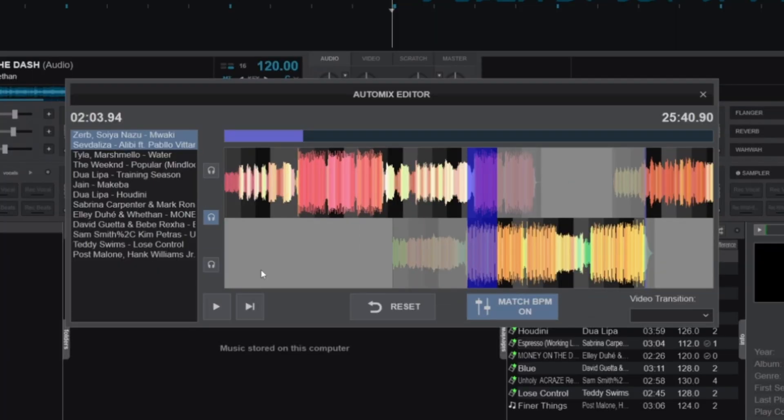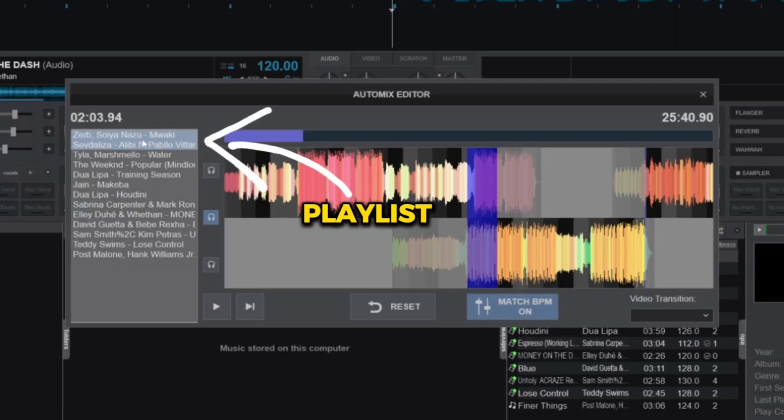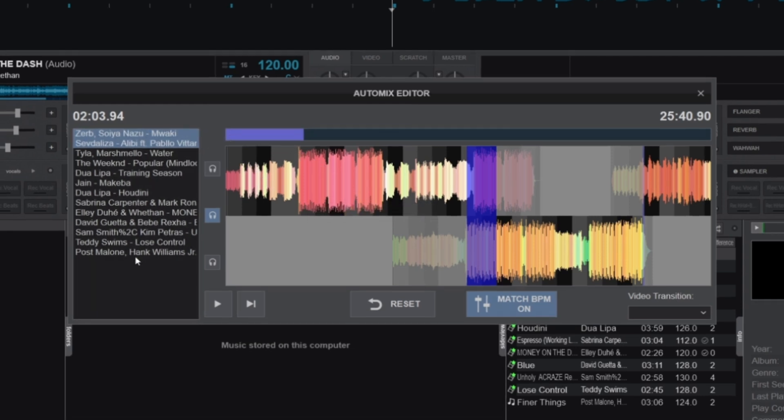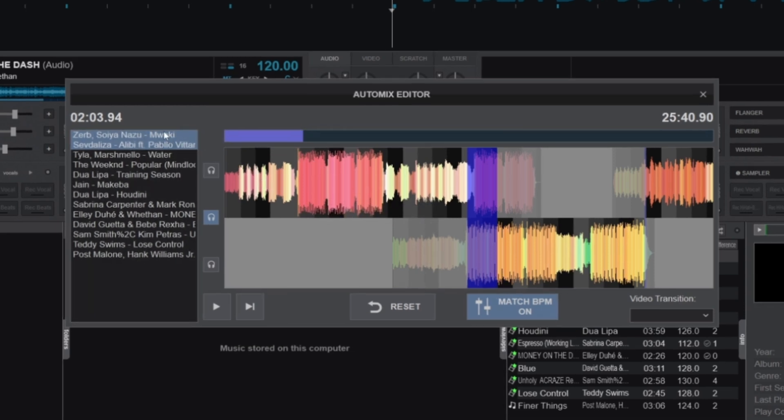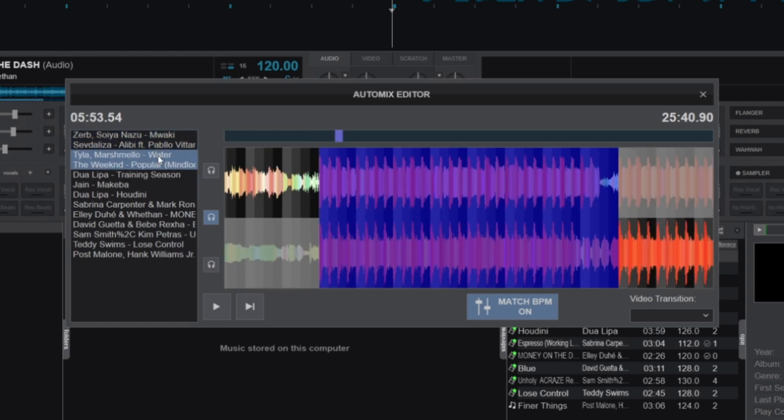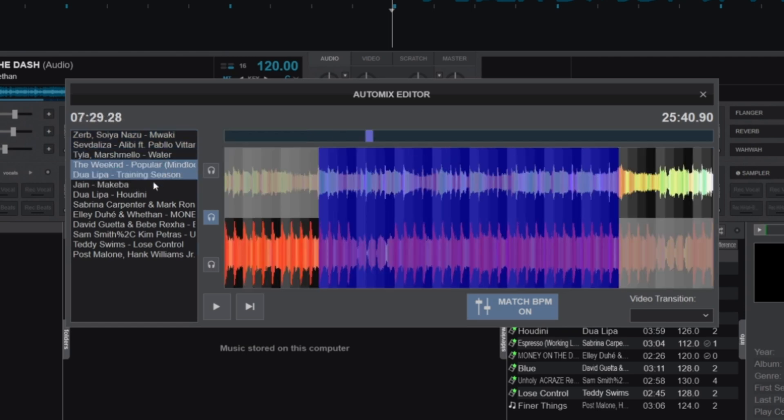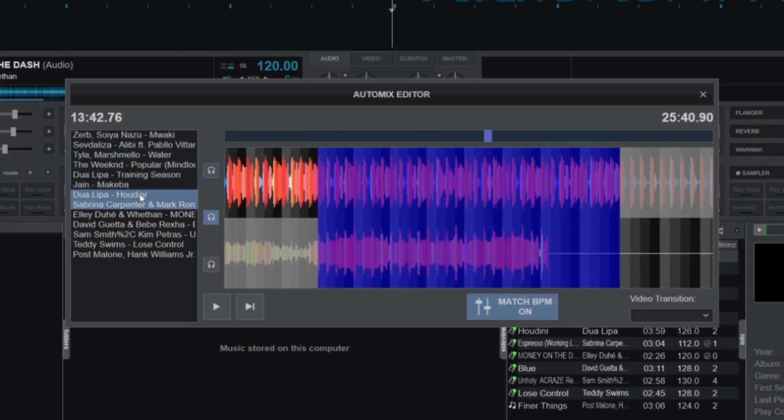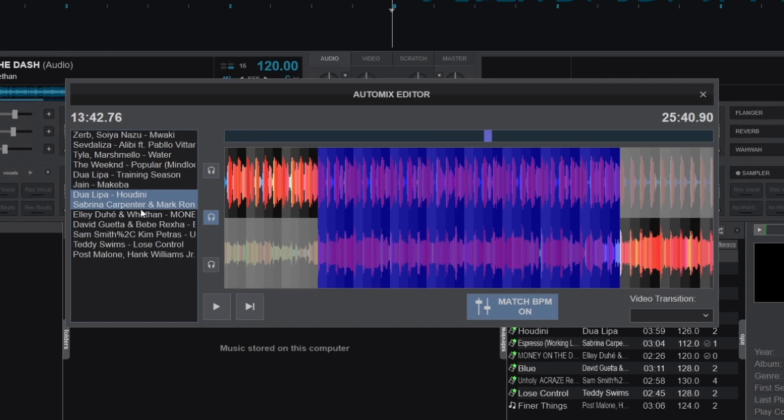Now let's break down its features, starting with the playlist section. This is where you'll see your playlist over here. Tracks are displayed in pairs, which makes it easy to edit transitions between songs. We'll come back to this section shortly when we start editing transitions.